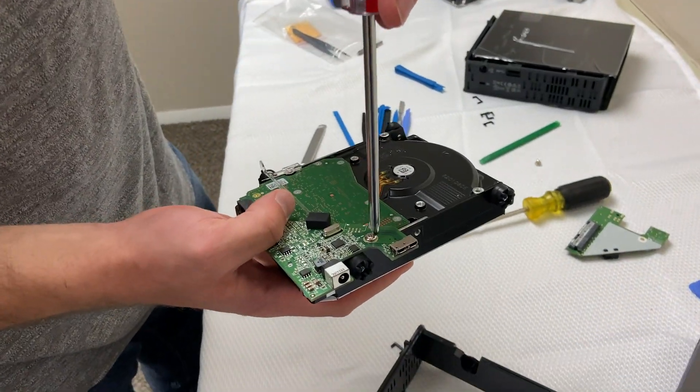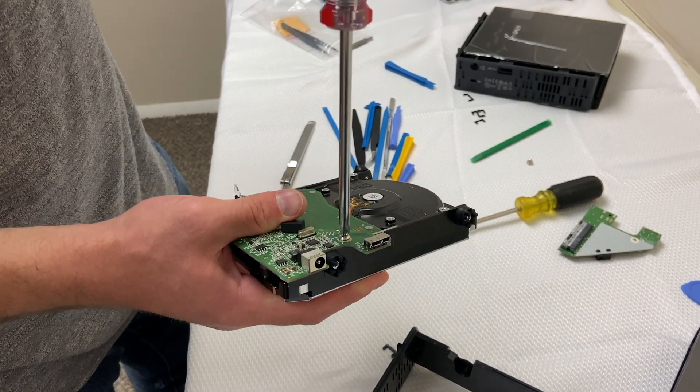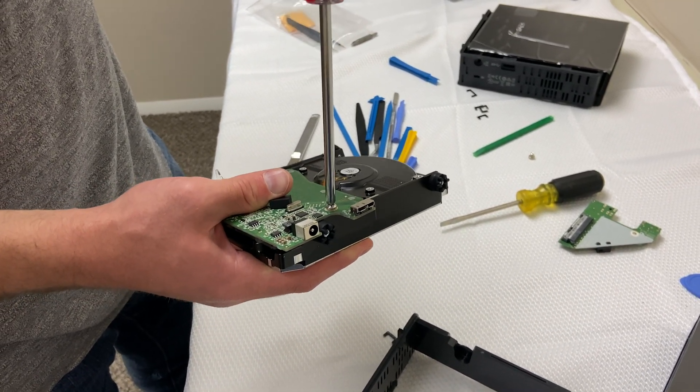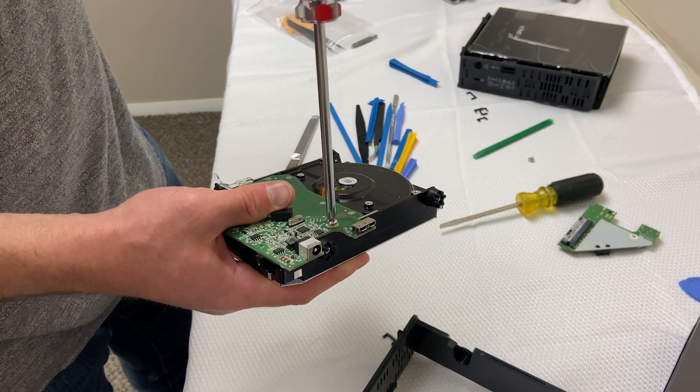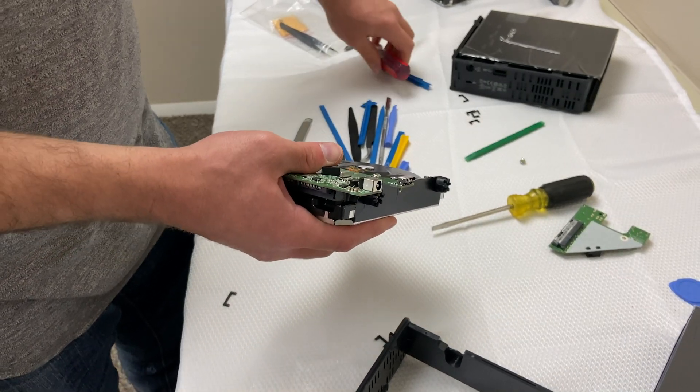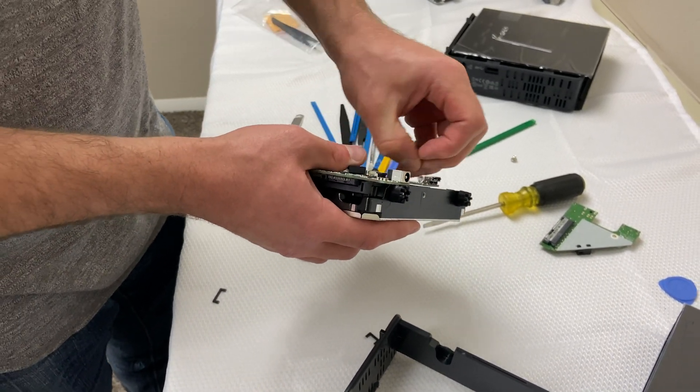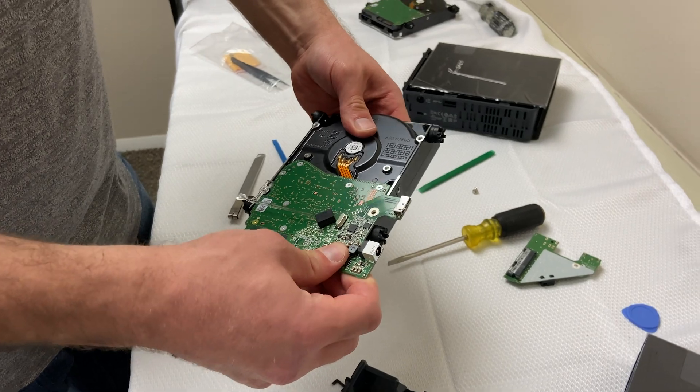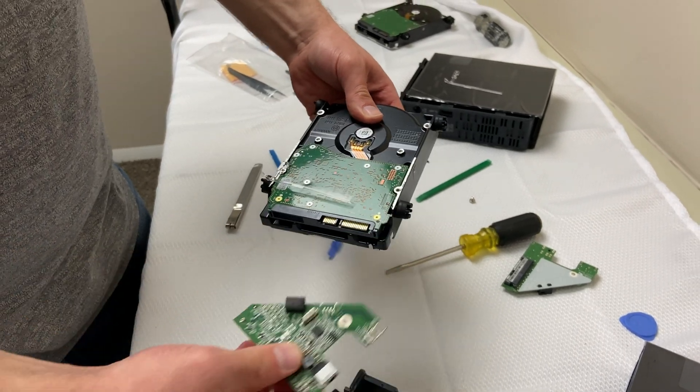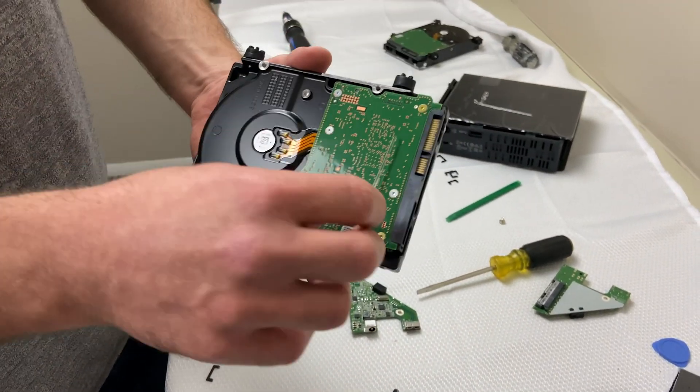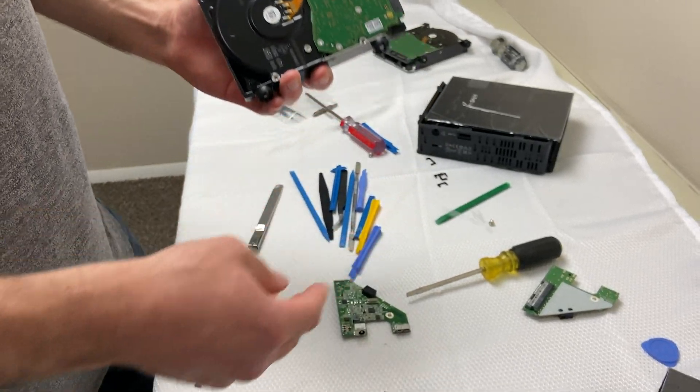This is the Phillips. Slide this guy forward. You've got your hard drive out. You can take this plastic piece off.